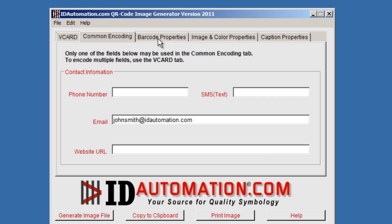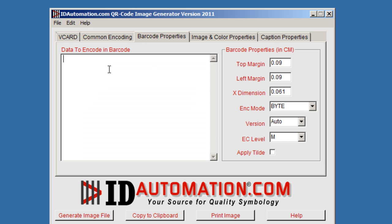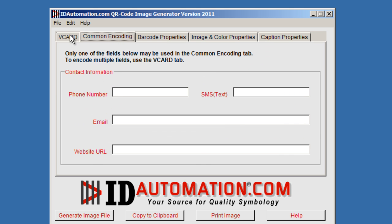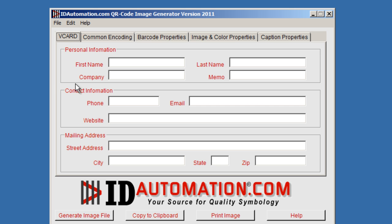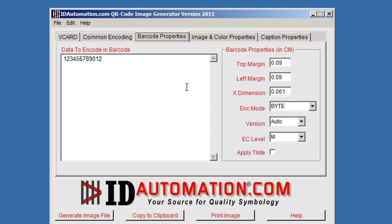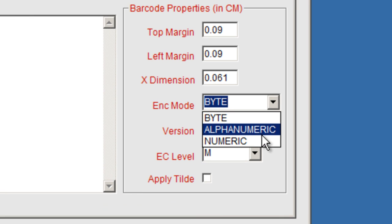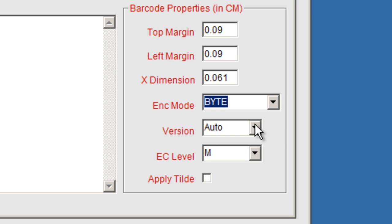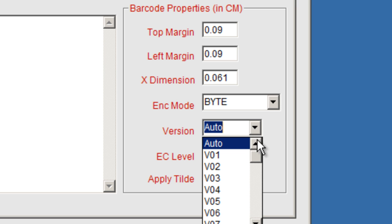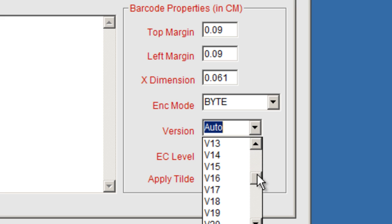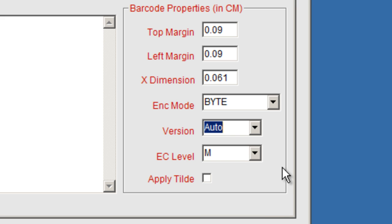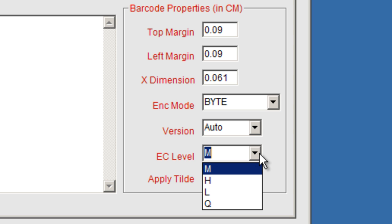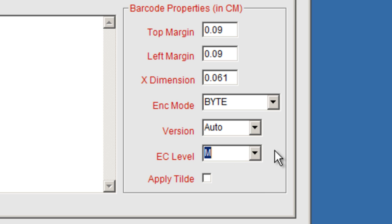And as we take a look at the barcode properties, the feature data to encode will allow you to enter data to generate a barcode and we still have the properties including top margin, left margin, the encoding mode includes byte, alphanumeric, numeric, the version, this will change the size of the barcode, error correction level where H has a 30% recovery rate for data, the apply tilde option that will allow you to encode functions.